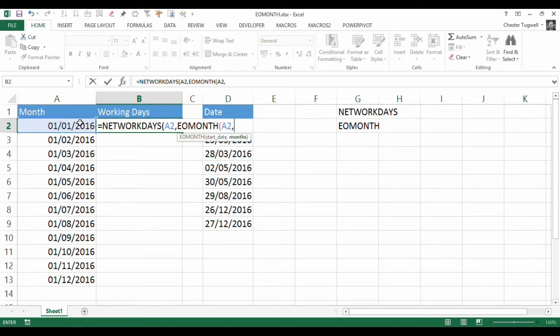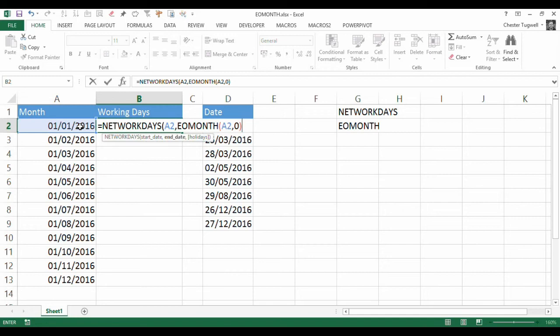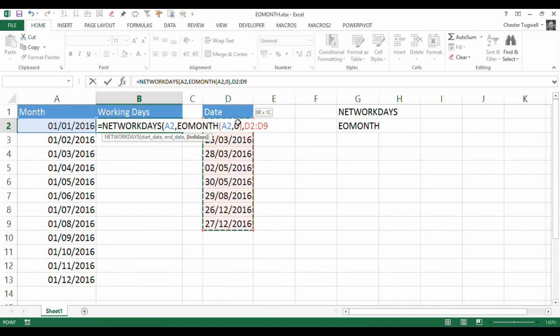But we want the current month, or this month, so the last day of this month to be calculated. So I close my bracket. And then comma, holidays. Well, this is our list of holidays, D2 to D9, which we'd need to fix because we're copying down. So I press my F4 key for that.